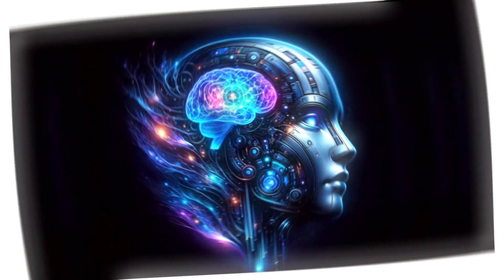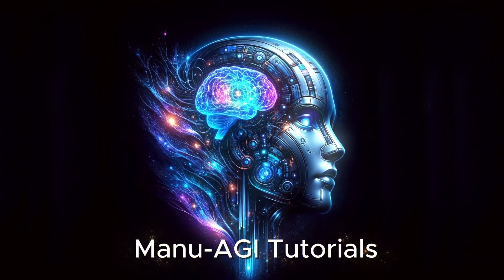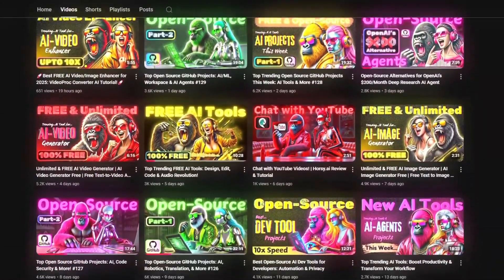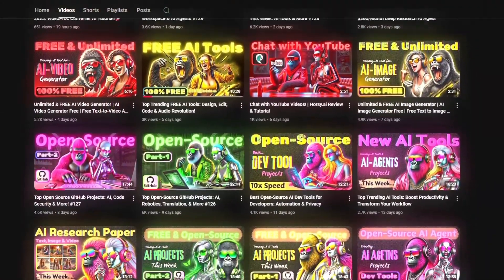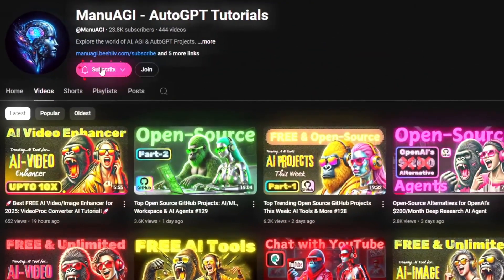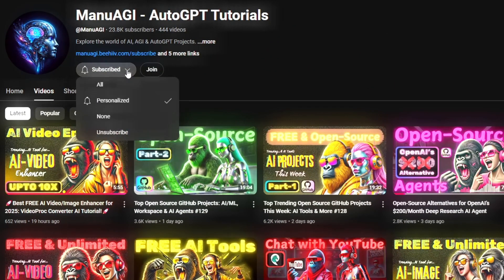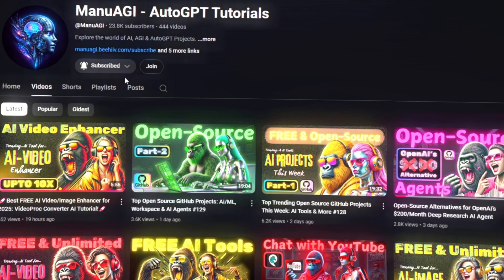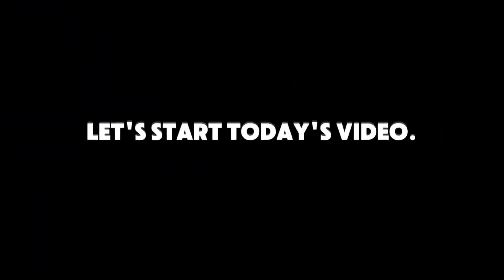Welcome back to Manu AGI Tutorials. Here we explore the exciting world of AI and the latest AI tools for you, so don't forget to hit that subscribe button and the notification bell so you don't miss out on the latest AI insights. So let's start today's video.